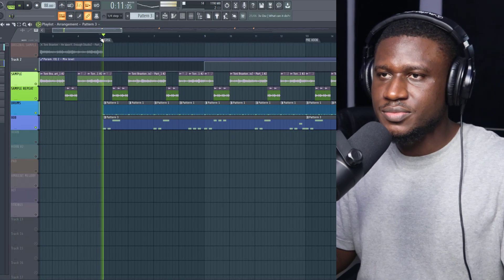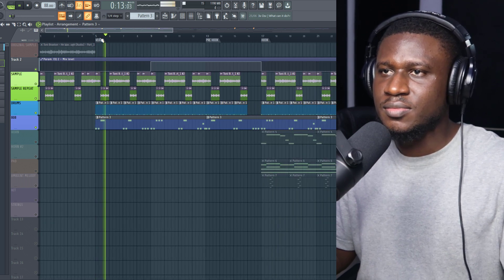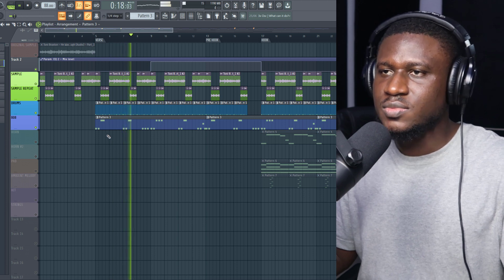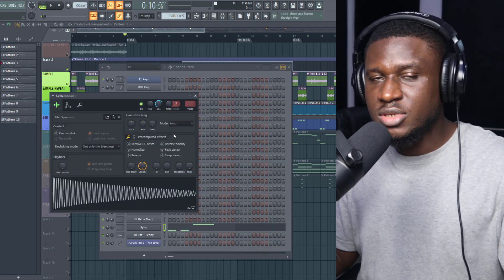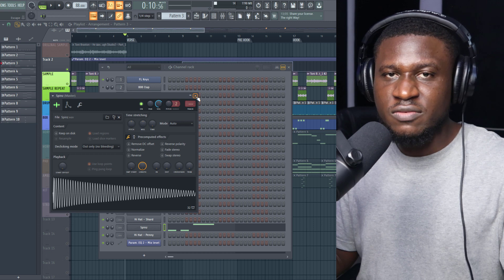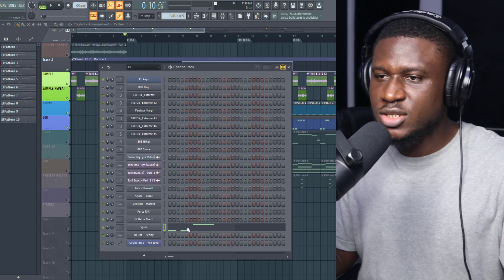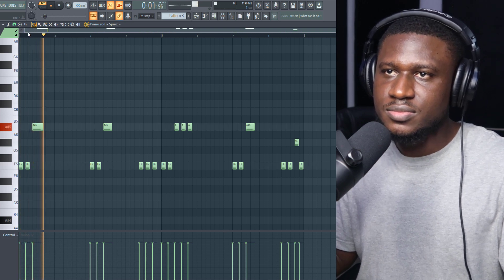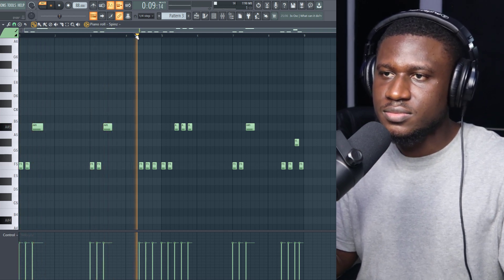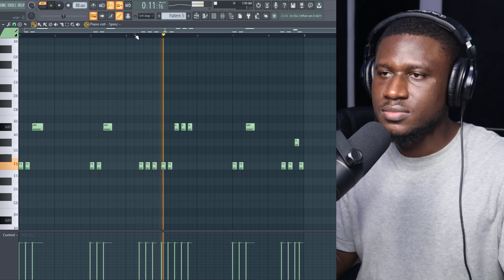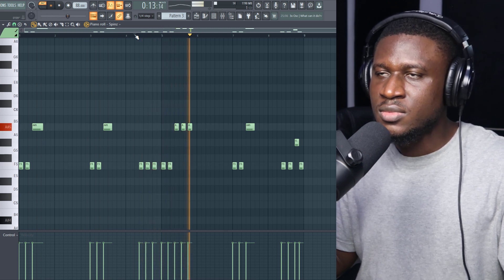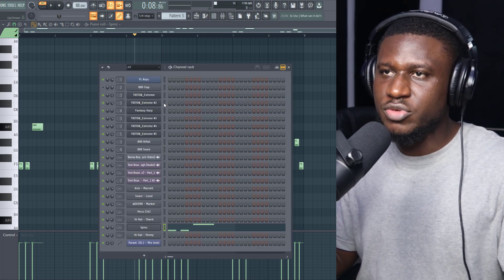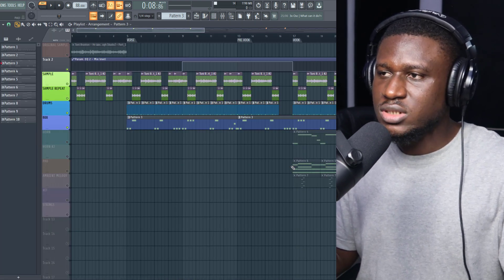The next part is the 808. For the 808 I used the Spins 808 — it's very popular, you can easily find it on Google or YouTube, just search for 'Spins 808'. Now I follow the chord progression to make sure the 808 sounds really nice. And this is how the chords are.